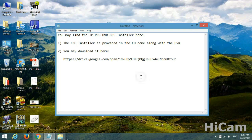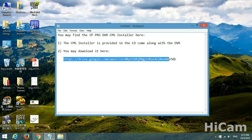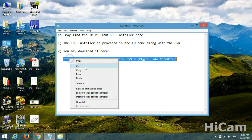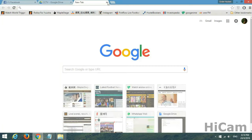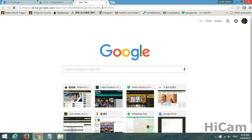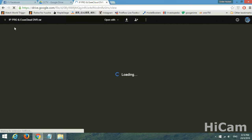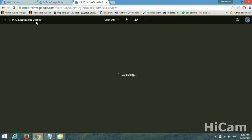If you have the CD, please insert it into your laptop or desktop and you will be able to find the software inside the CD. If you are without the CD, please proceed with the second choice — you may download it. Copy the link and paste it into your browser. It shows up IPPro and EC.